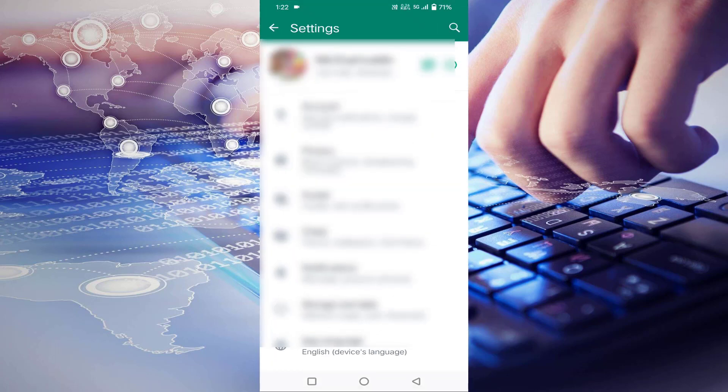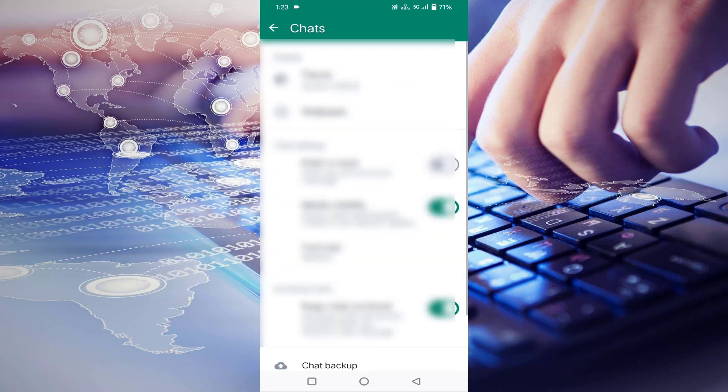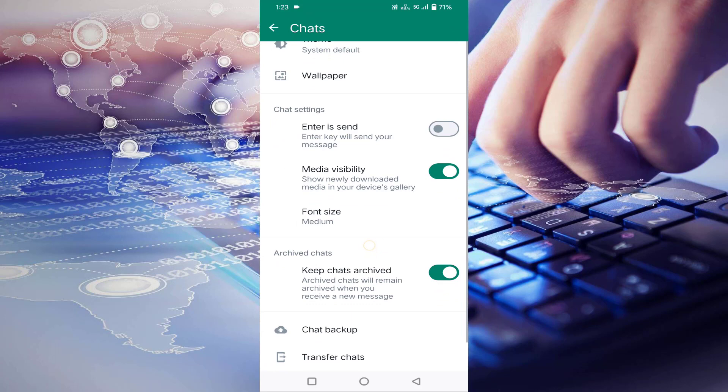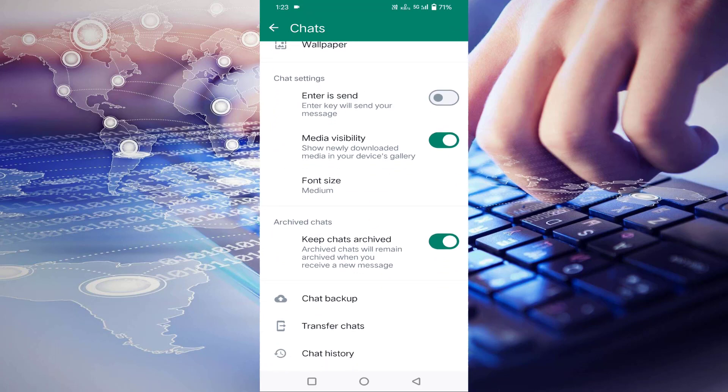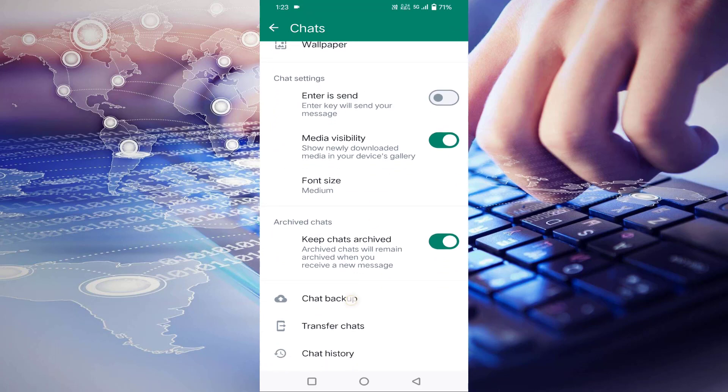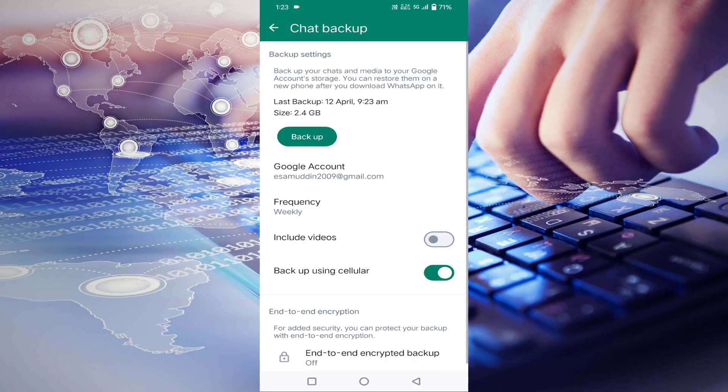Here you can see the chat option. Just click on chats, scroll down. Here you can see chat backup, just click on this.